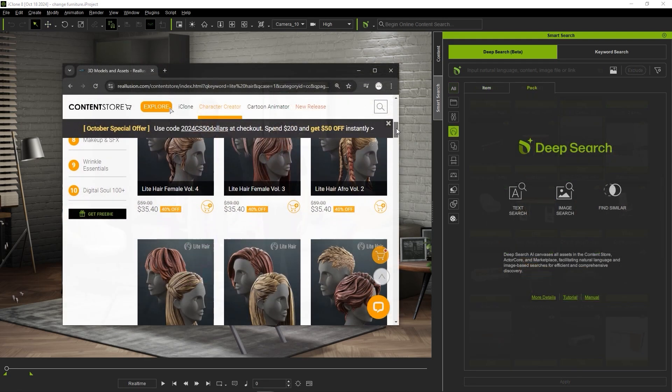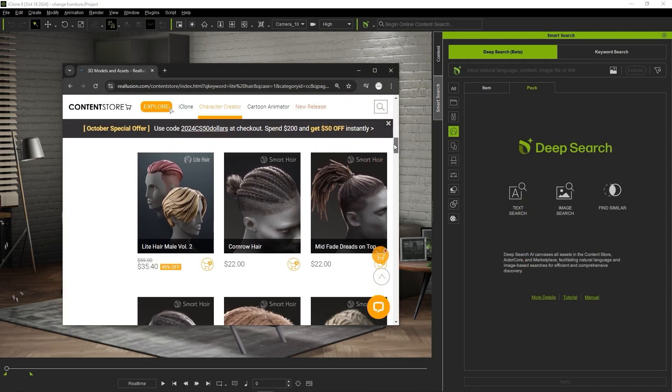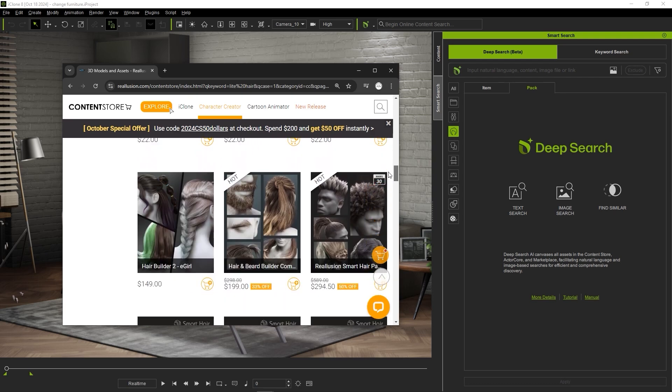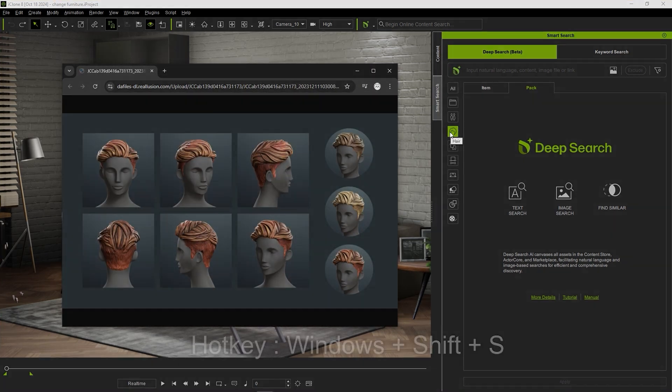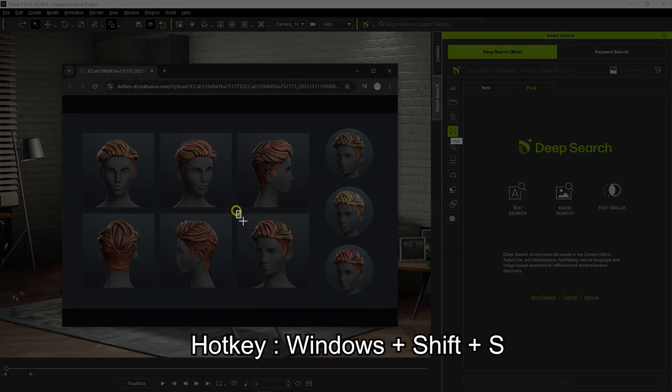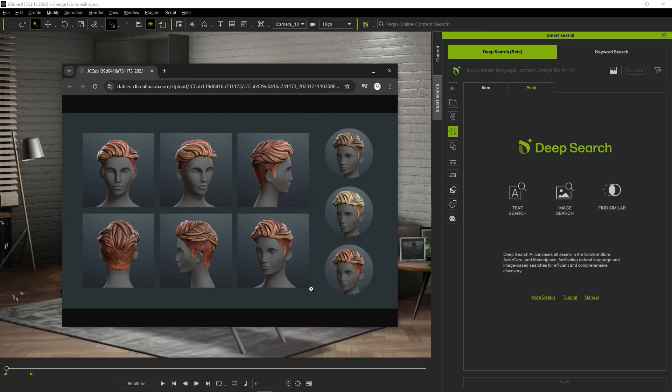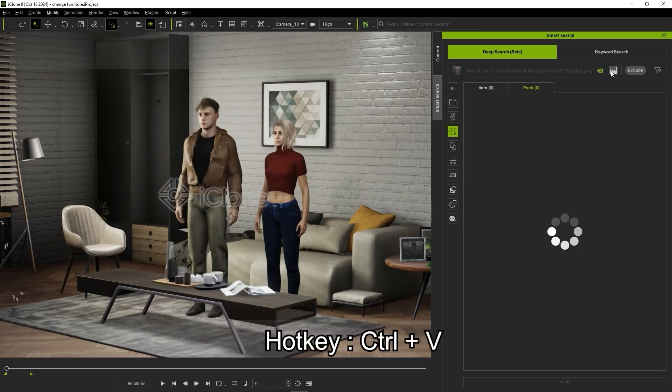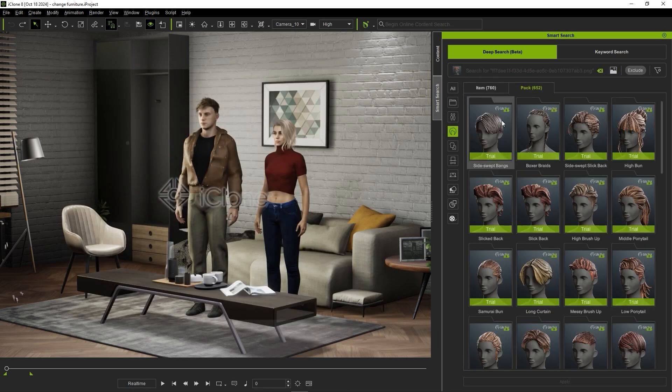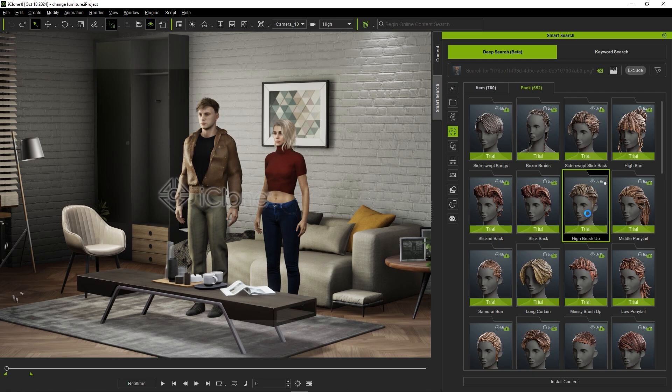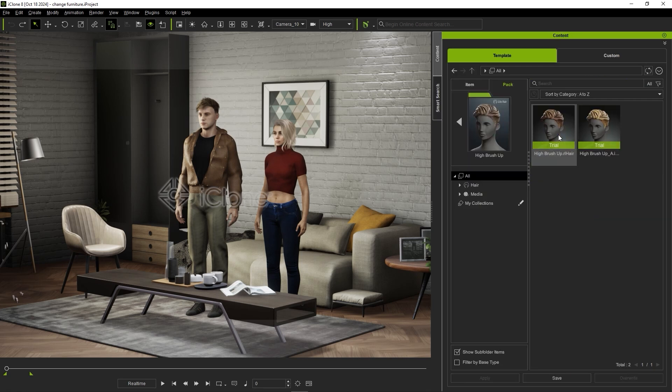Finally, for a quick image search based on a screenshot, you can use the Windows plus Shift plus S hotkey for a quick screen capture and then Ctrl V to paste it in the image search window. We can then give our dude a new hairdo from the selected results.